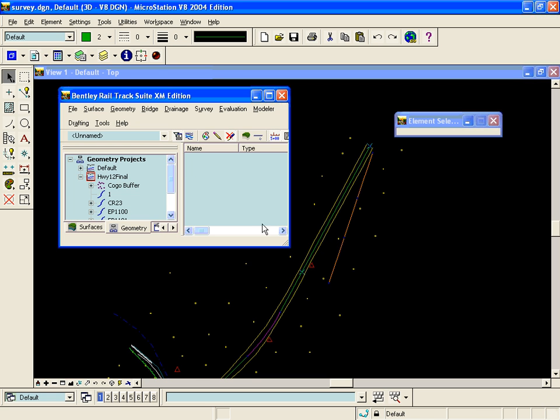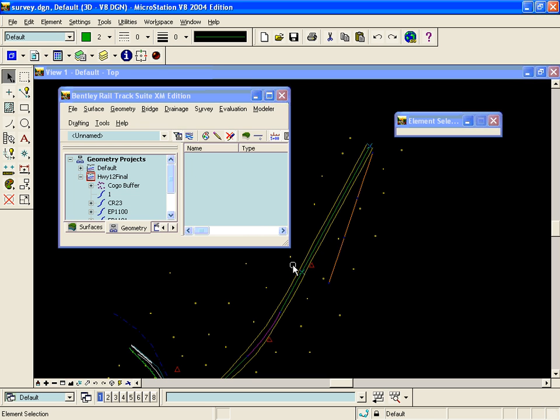In this example, our template is going to go out and seek this alignment here, which as we hover over it, we can see that the style on this alignment is ramp.